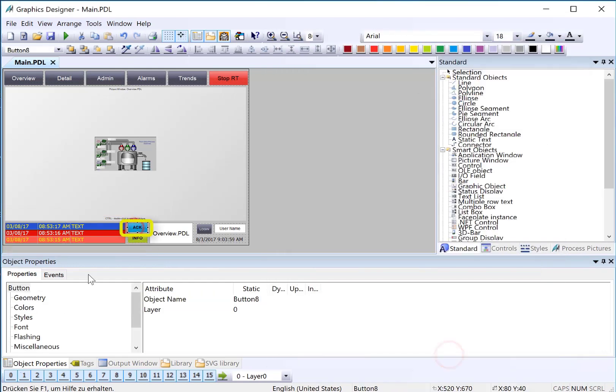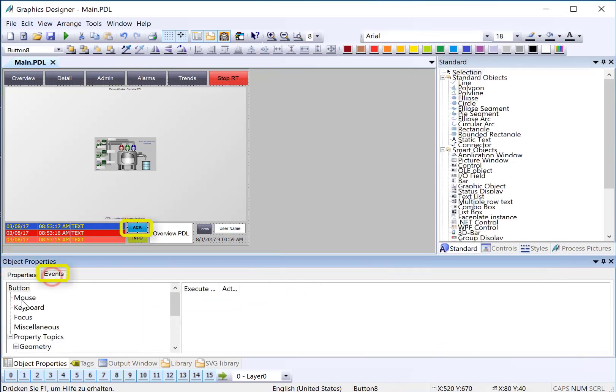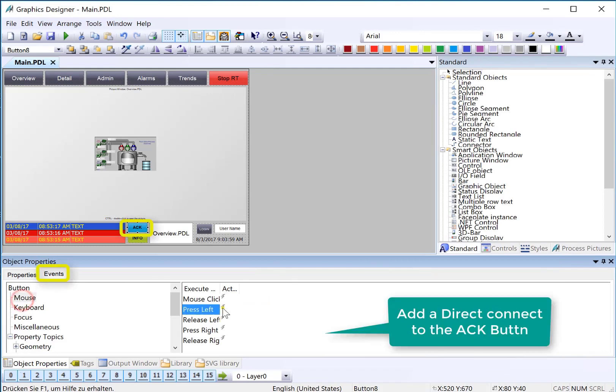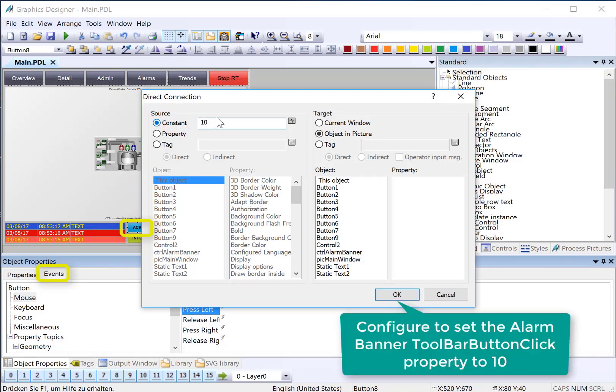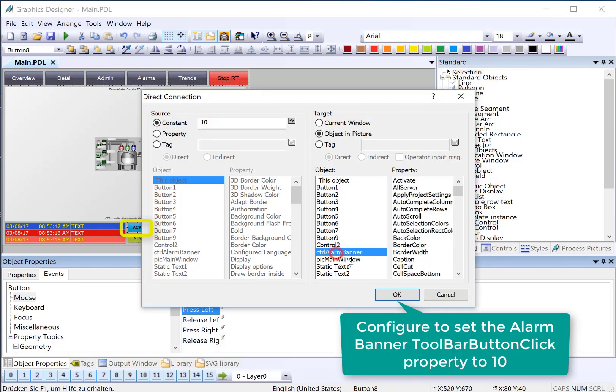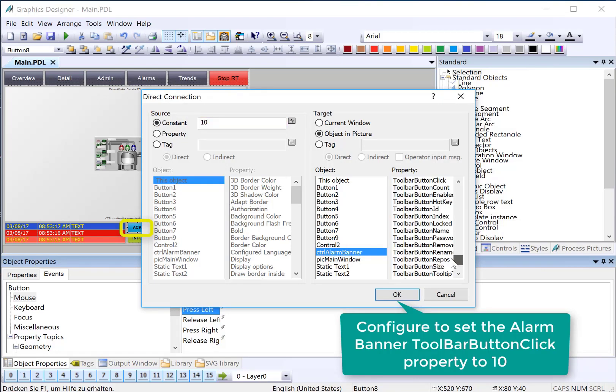We'll do the ack button first. We'll go to events and choose direct connect on our press left. We'll put the object ID in the constant. And then since we've named this well, it's easy to pick out our alarm banner. And there is a property called toolbar button click.